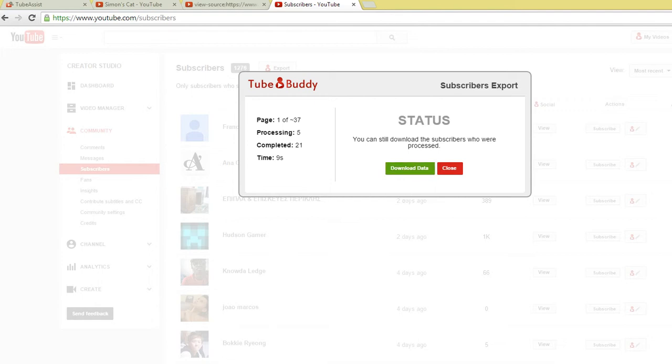After the file is imported, TubeAssist will start sending to those users in the list. That's all there is to it. Thanks.